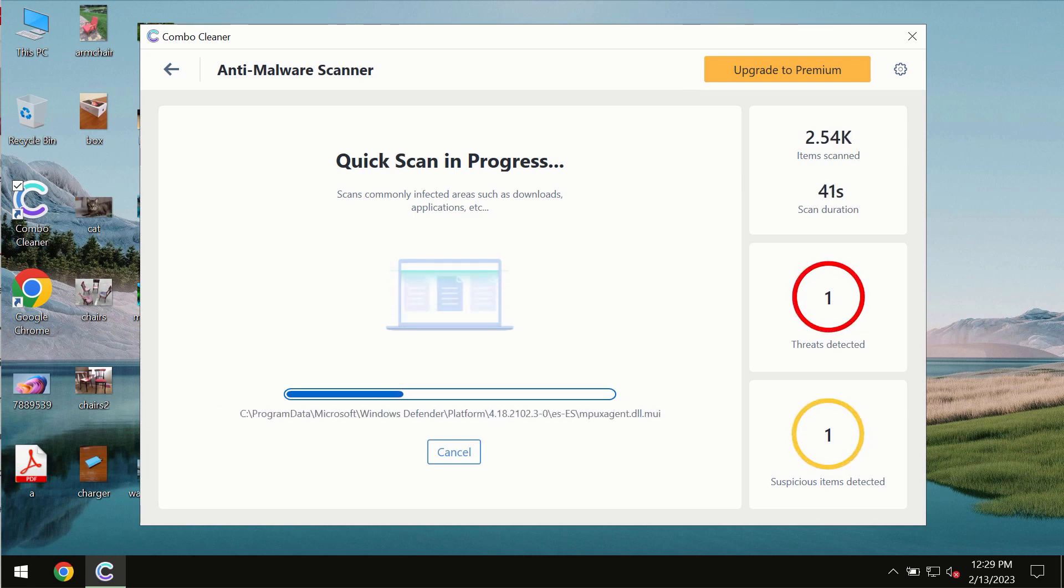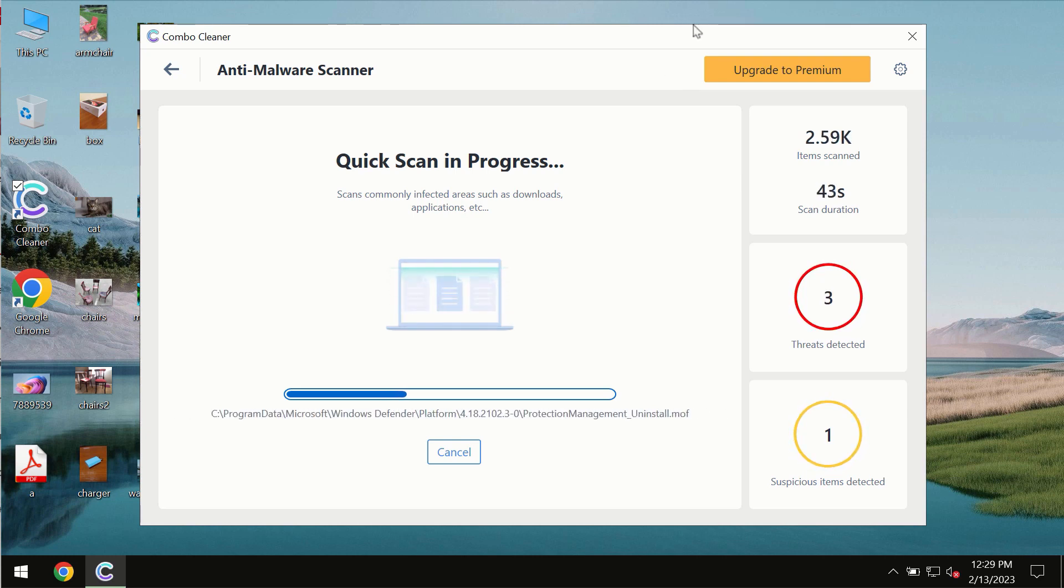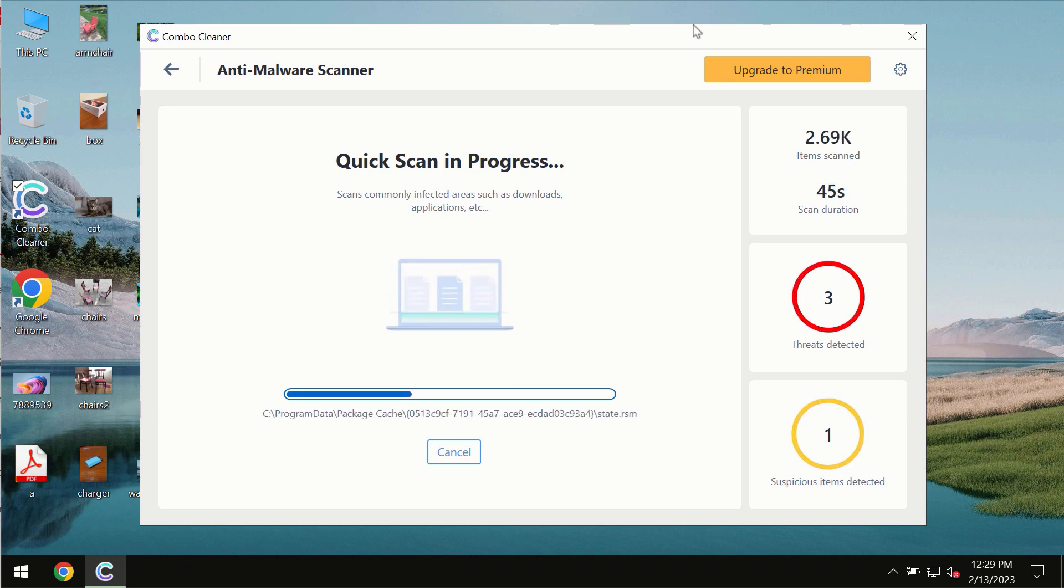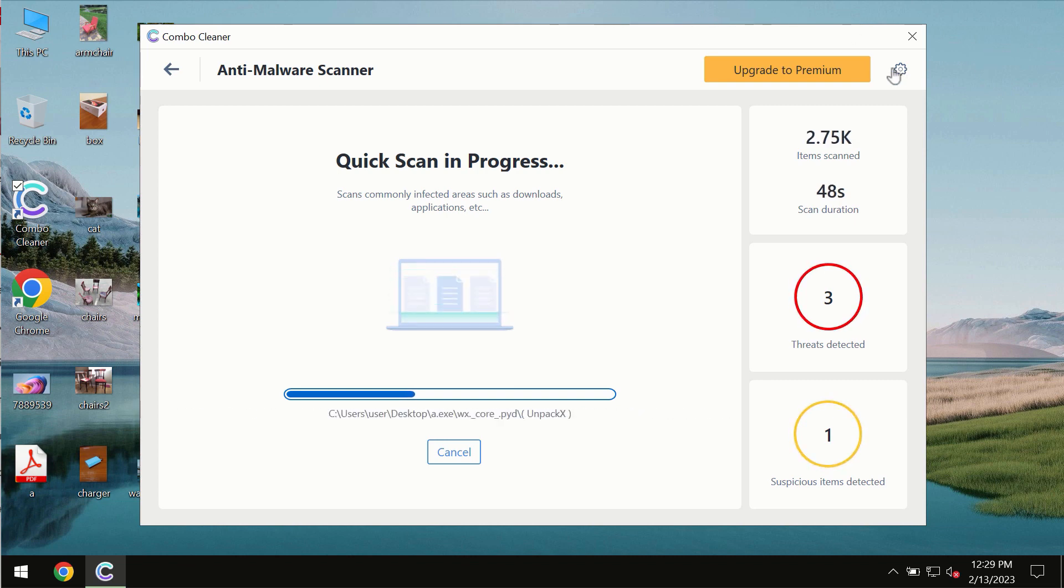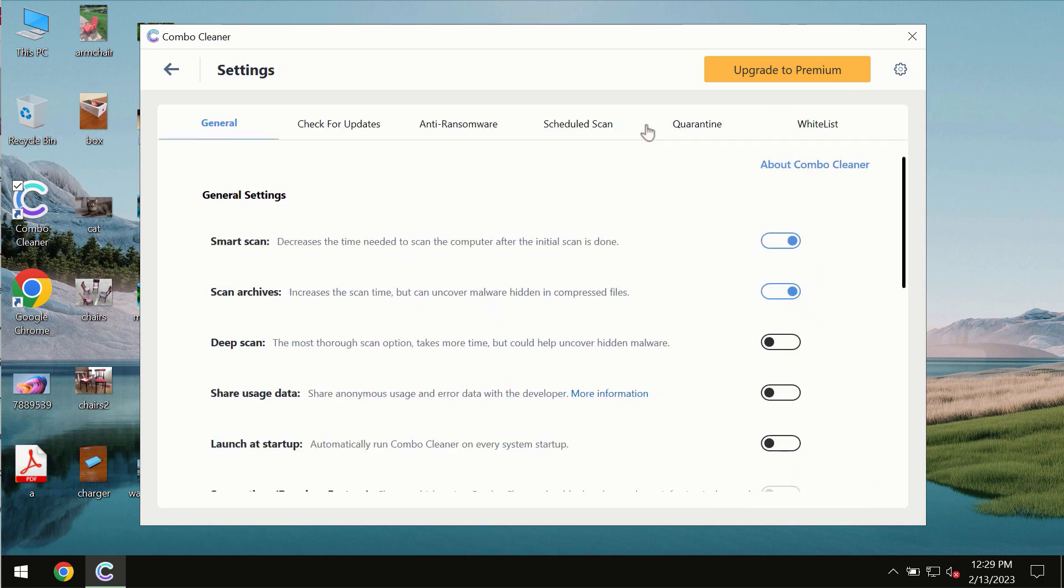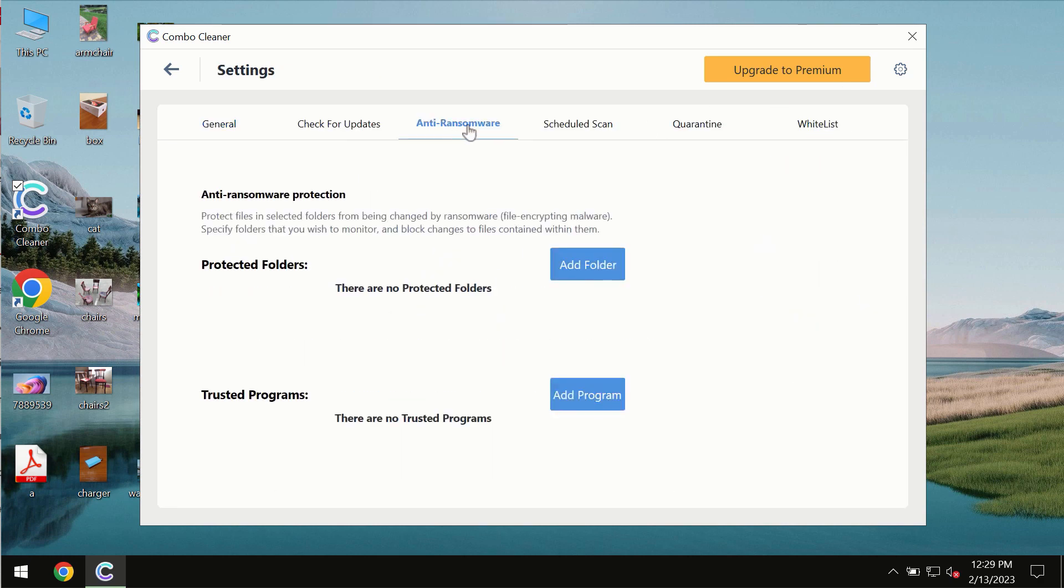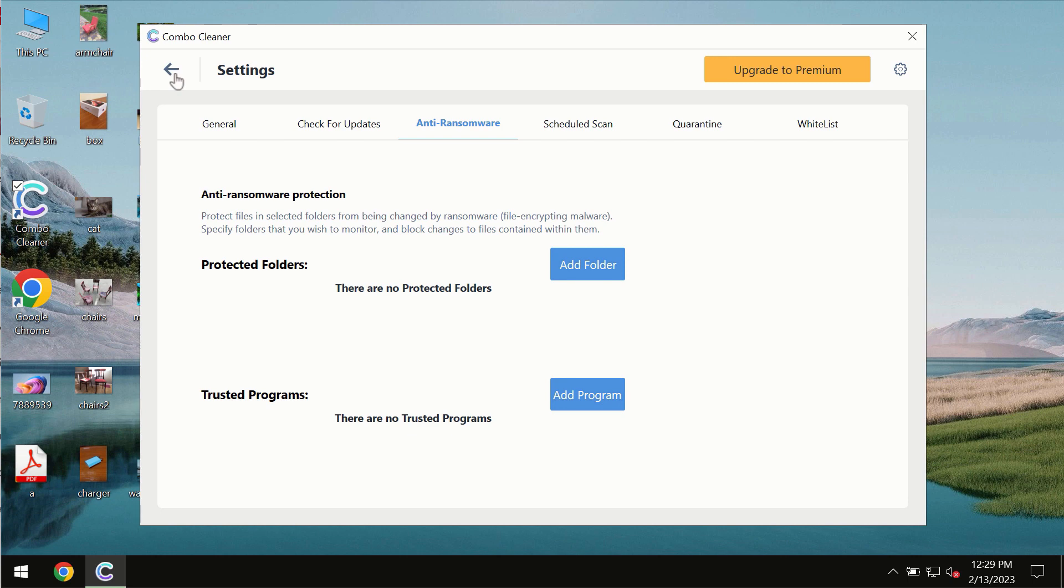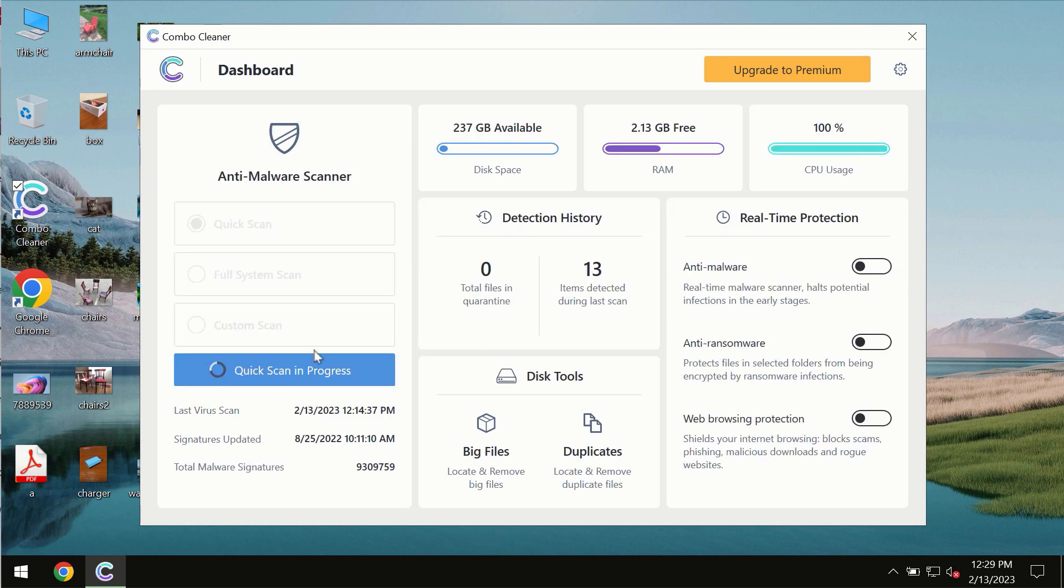Combo Cleaner also provides a special anti-ransomware feature which allows you to add one or several folders that would always be protected against ransomware attacks.